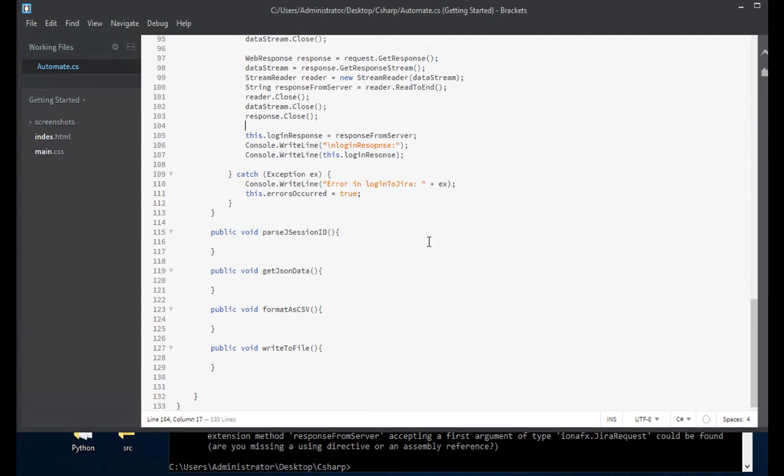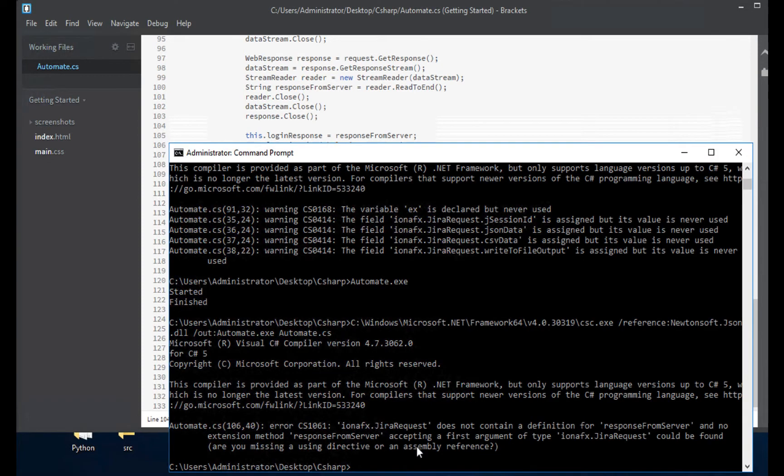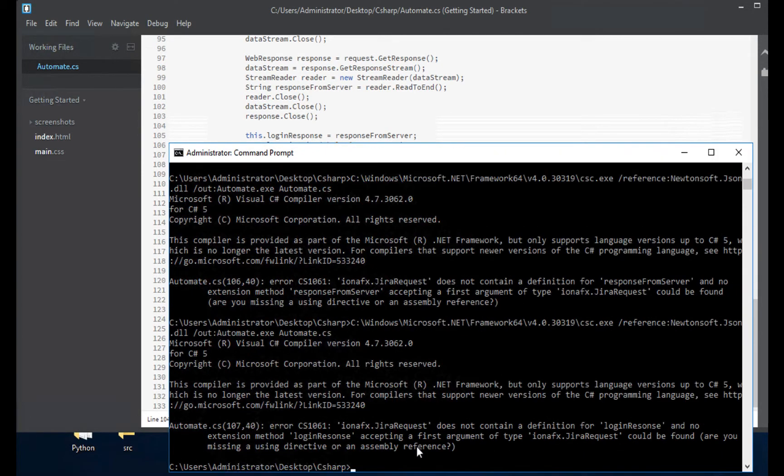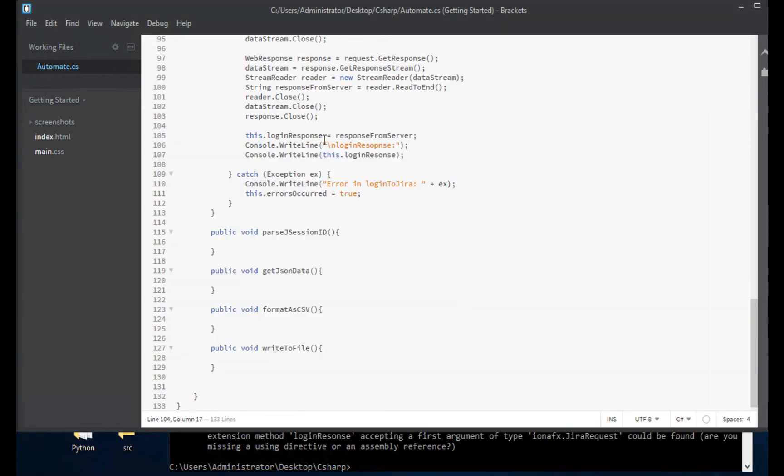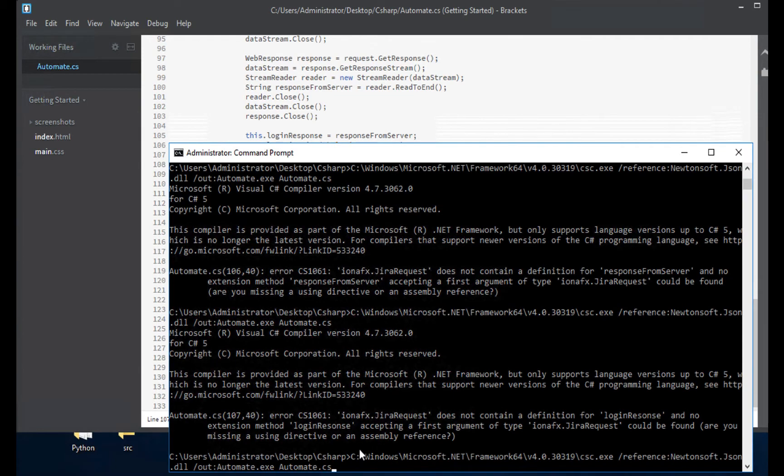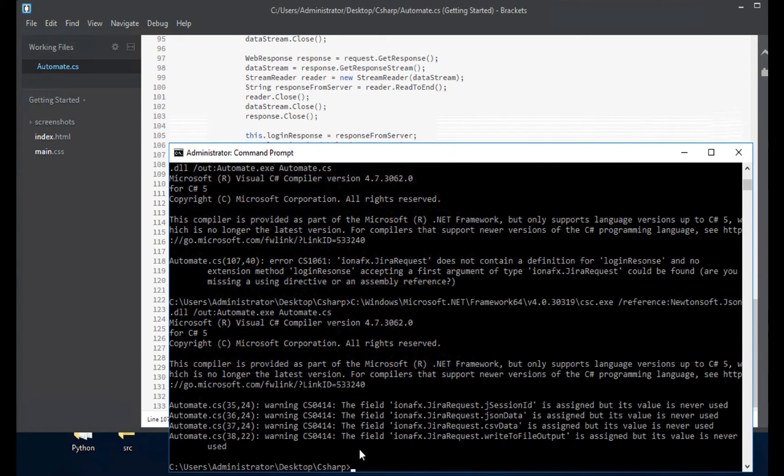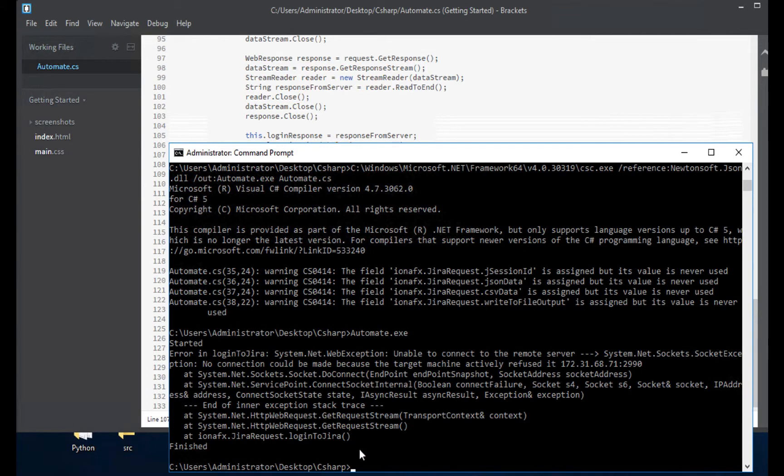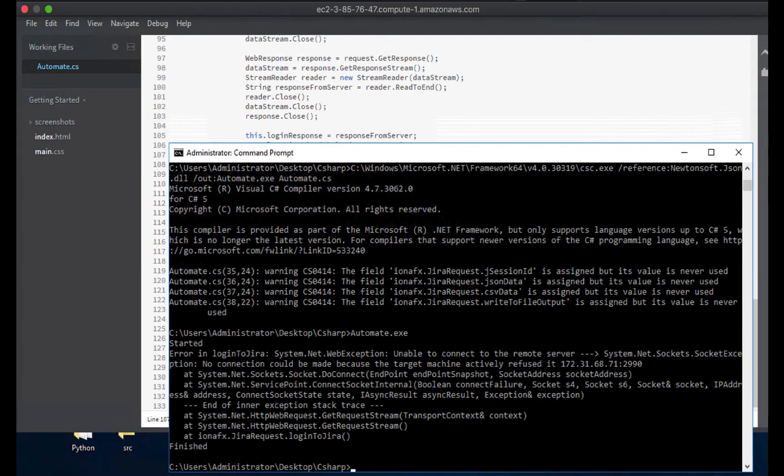We can't do it before we set it can we? So we will set it and then we can look at it before the try block finishes. There we go. Unable to connect to remote server, you know what, I need to stop for a second and go start up my Jira server. I will pause the video and come right back.